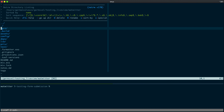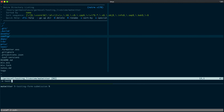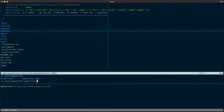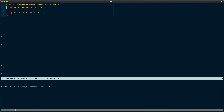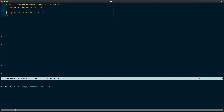Let's go ahead and create a test for the Compose Live, and let's do that under Test with Twitter Web, Live, and Compose Live Test. Now just as before, we'll need a whattwitterweb.com case, and let's import Phoenix LiveView test. Compose Live is also behind authentication, just like Timeline Live, so let's go ahead and add the setup function that we used before: register and login user.